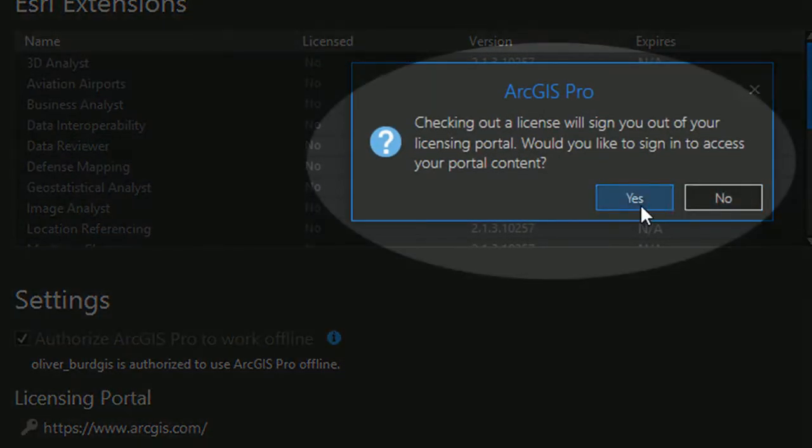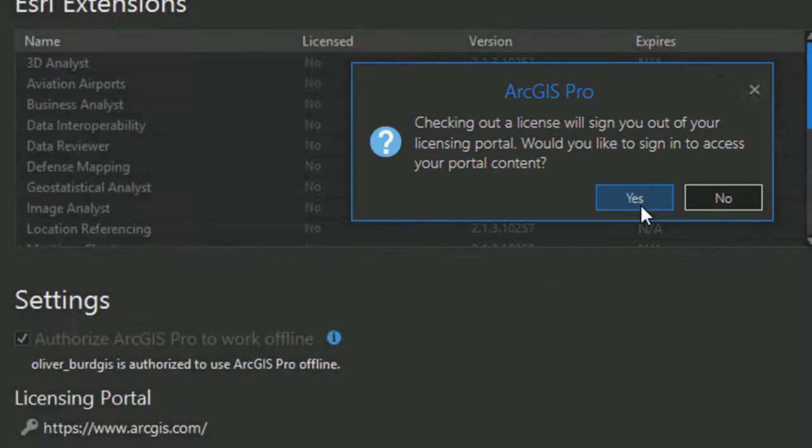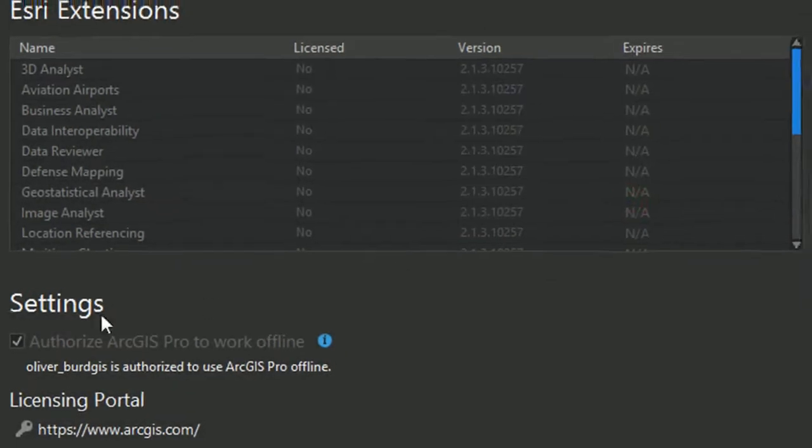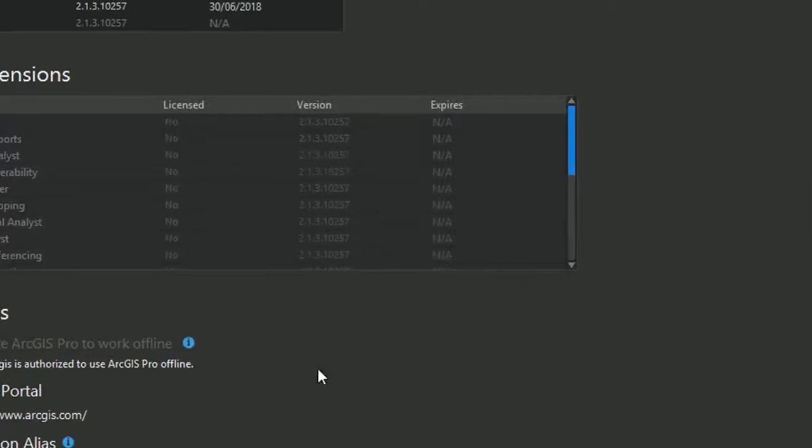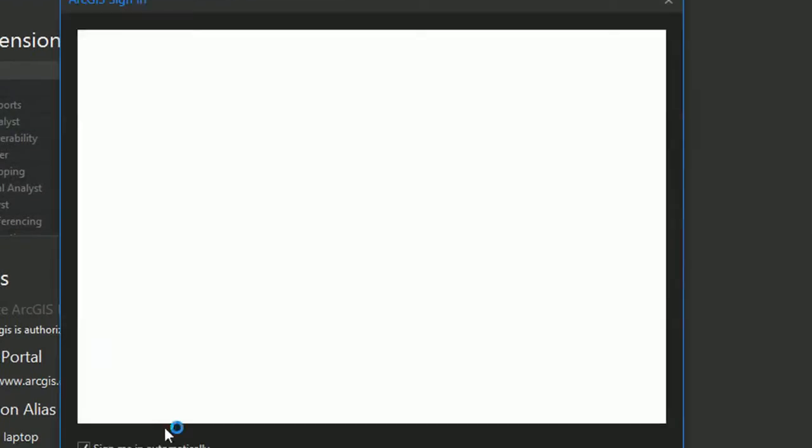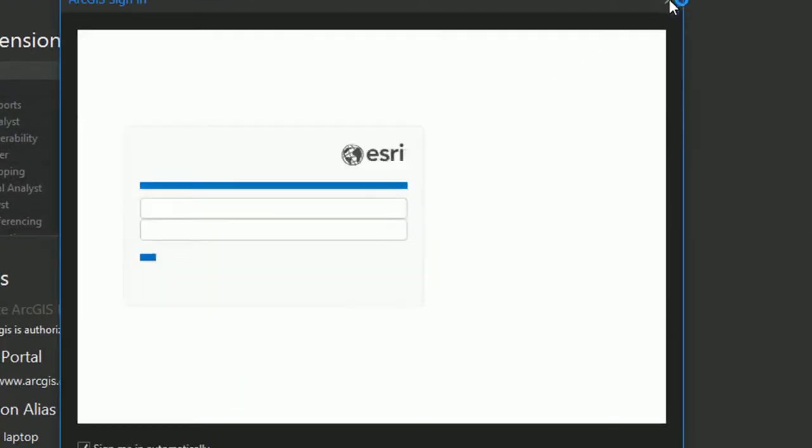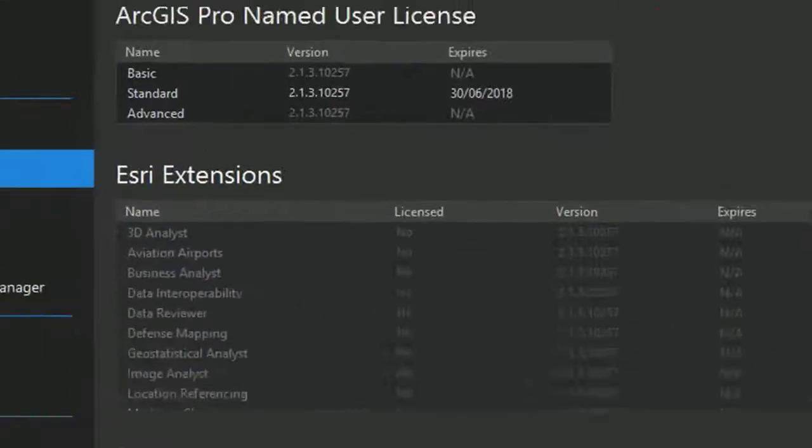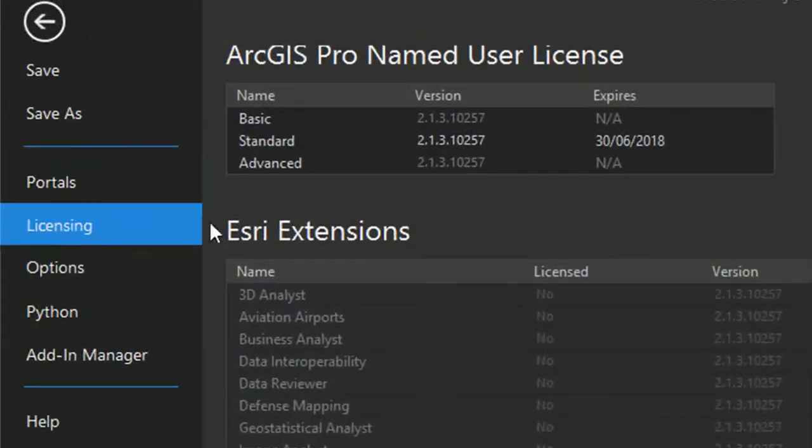It will ask if you want to sign in again just so that you can access your portal stuff. So if you've got data that you want to get off ArcGIS Online you can. And that will bring up the old login screen. I'm just going to X out of that for the moment.